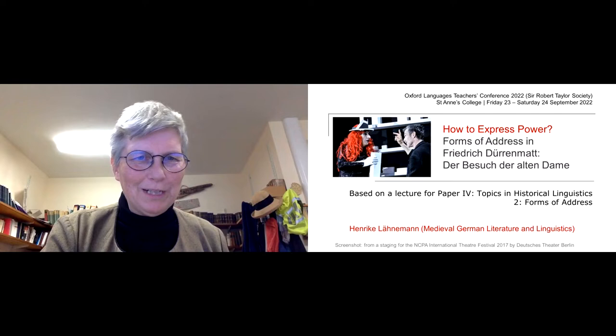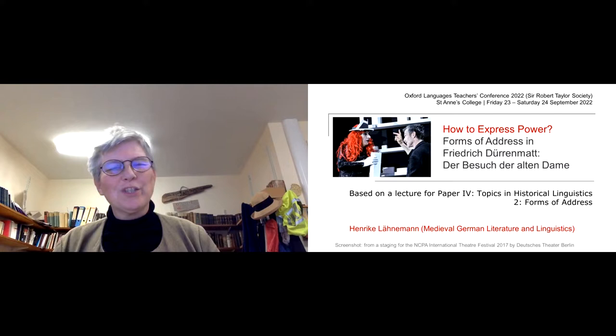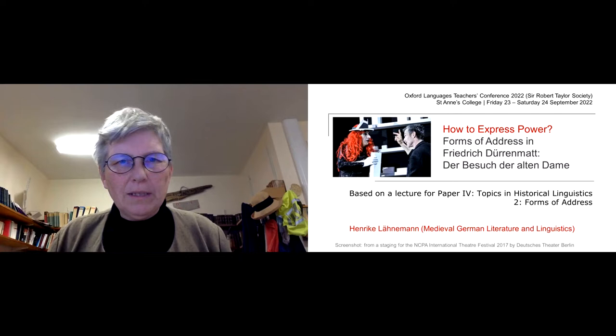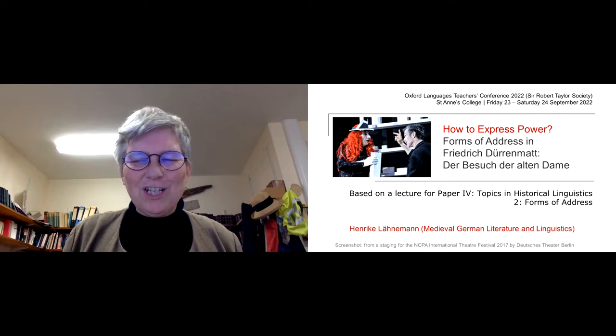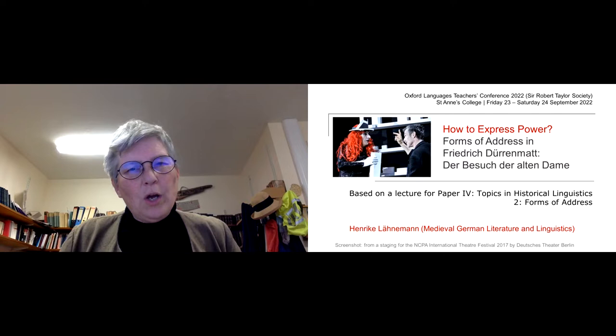My name is Enrique Lennemann. I'm professor of medieval German literature and linguistics. And when Simon Kemp asked colleagues in modern languages to address an A-level text based on a point of grammar, I immediately thought of forms of address, which is an area that is a challenge and puzzle for most of our German students.